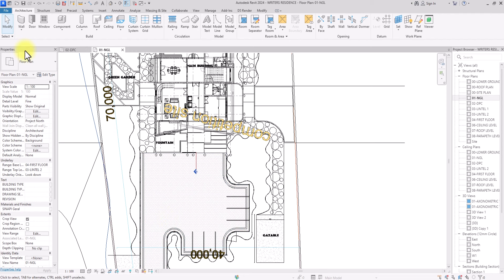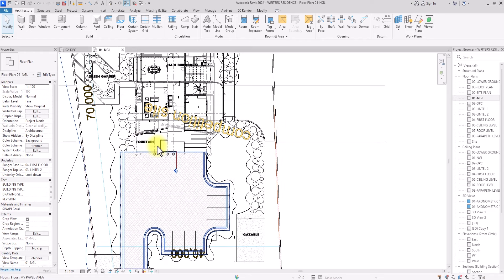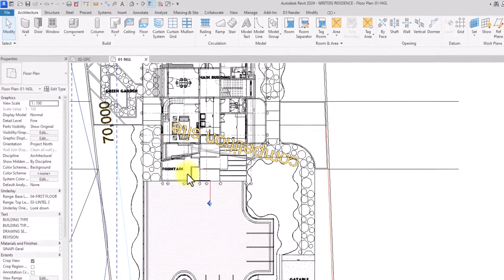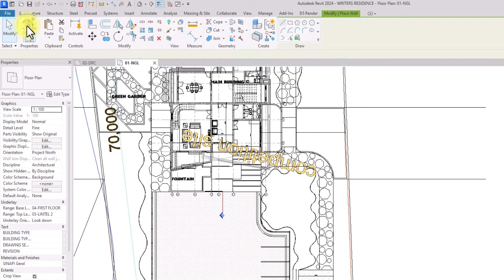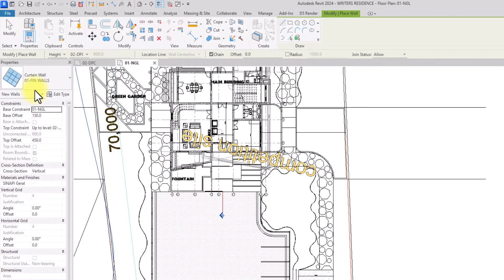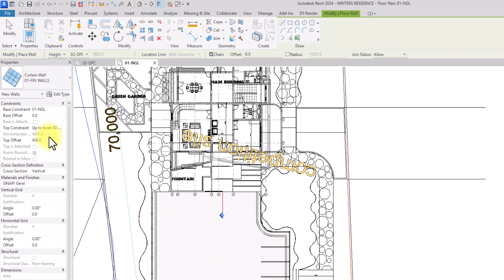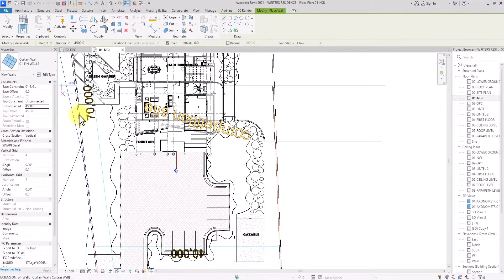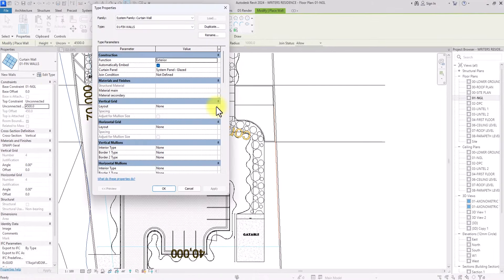Now, remembering to use multiples of the panel height — we'll make the curtain wall 4.5 meters high, which is 3 × 1.5 meters. Under Walls, select the curtain wall Fin Wall type. I'll reset the base offset to zero, set the top constraint to Unconnected, and change the height to 4.5 meters.